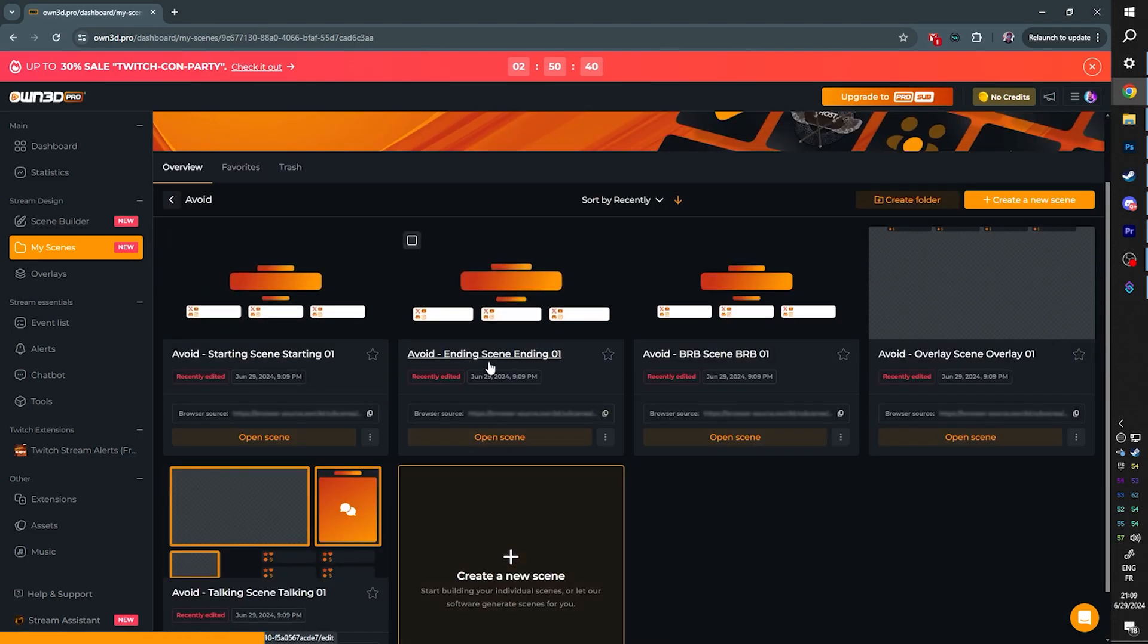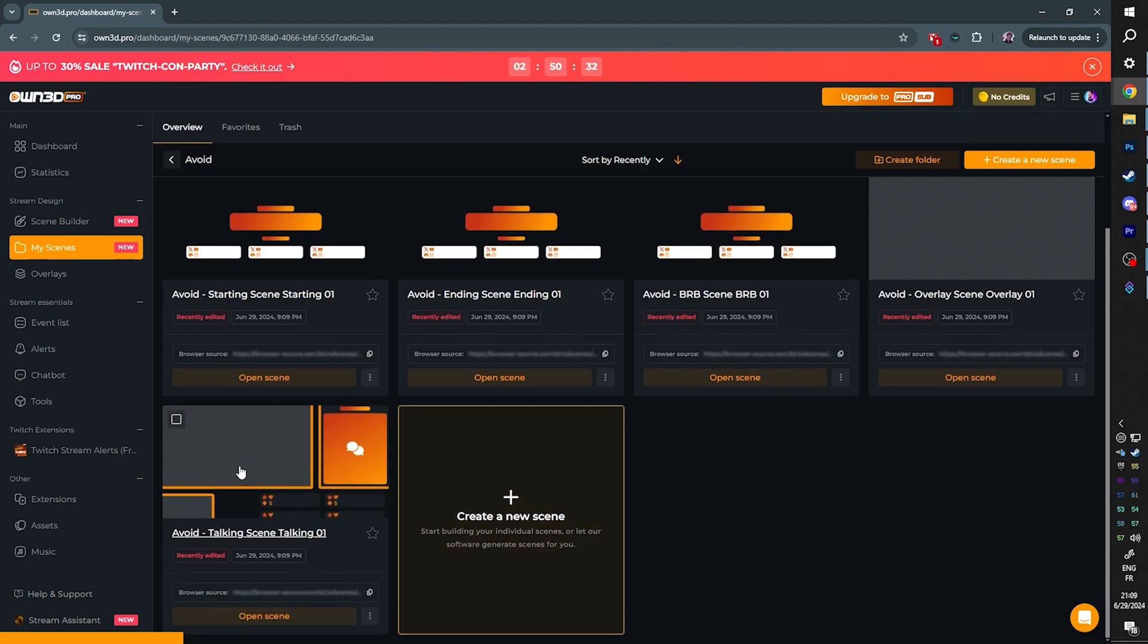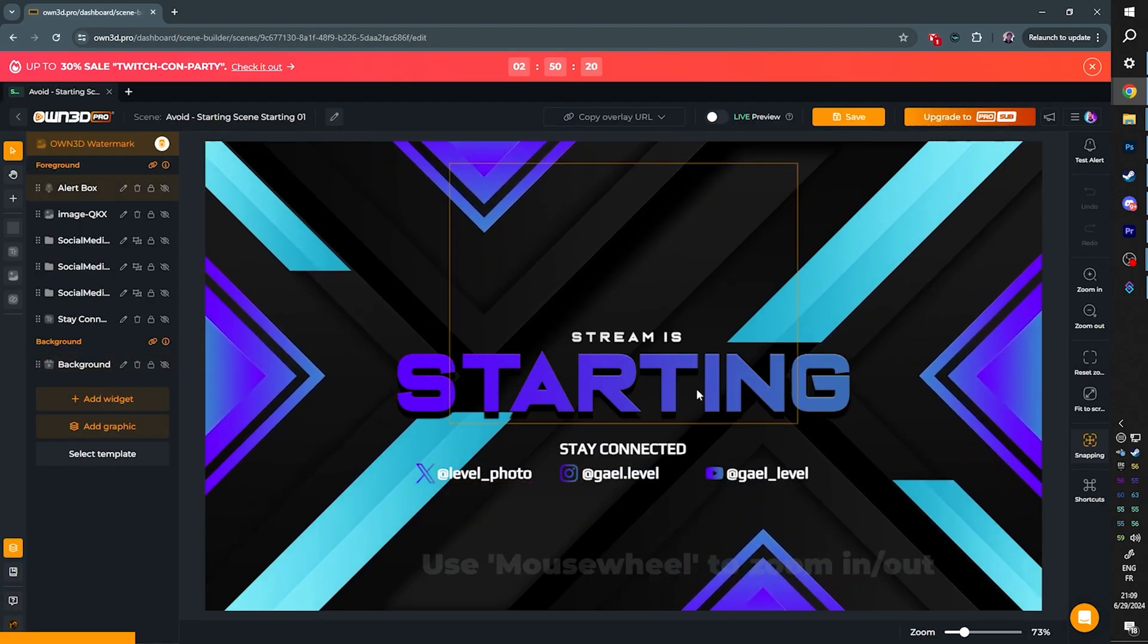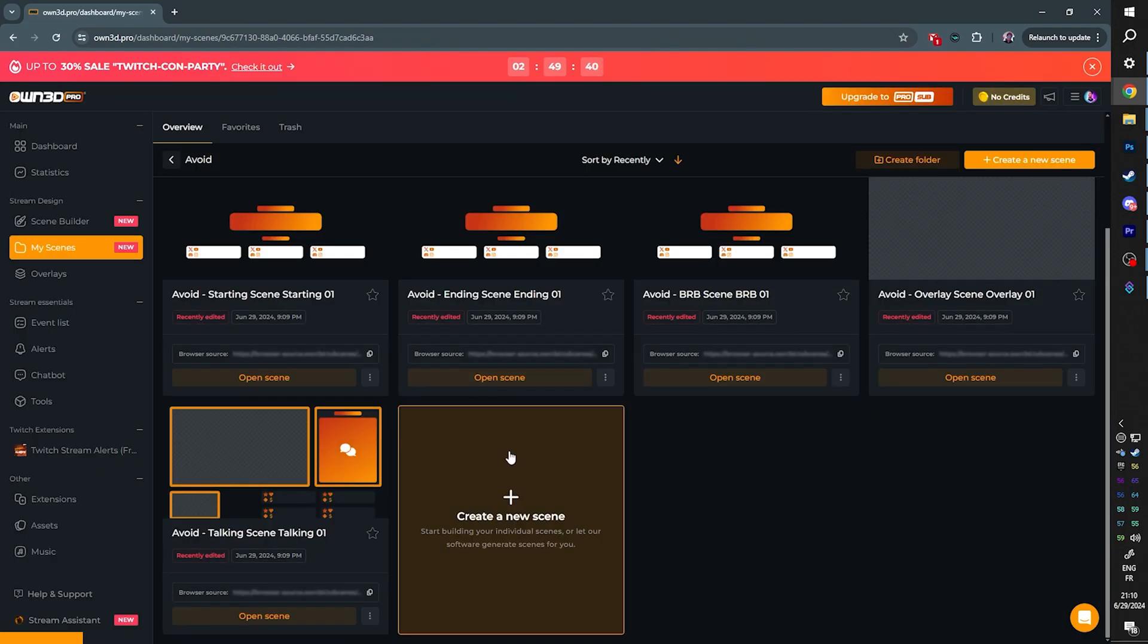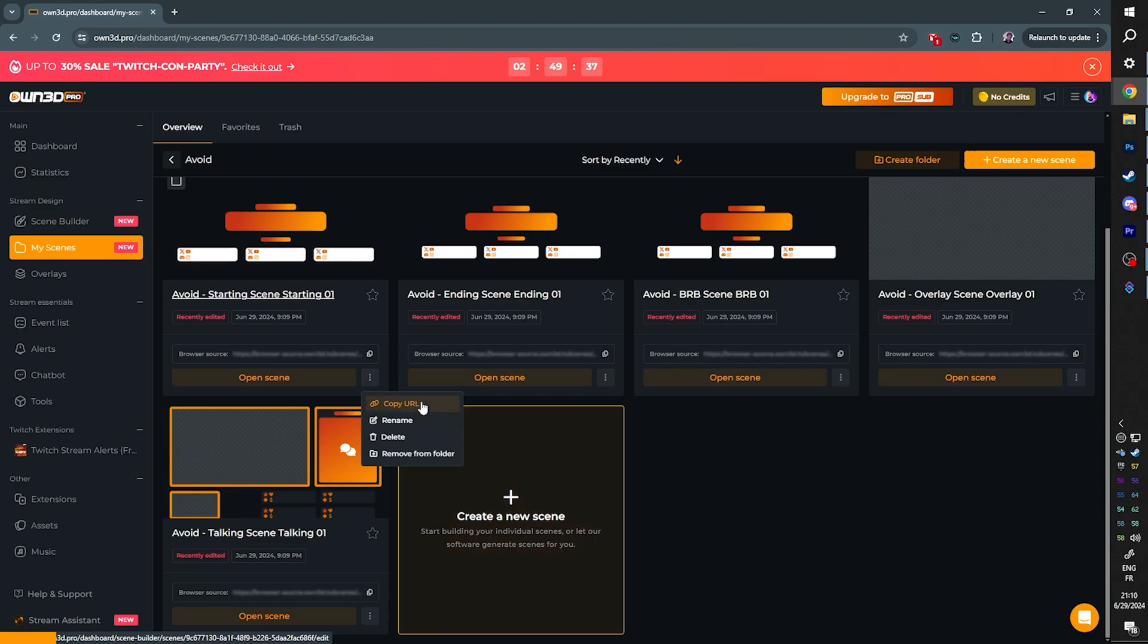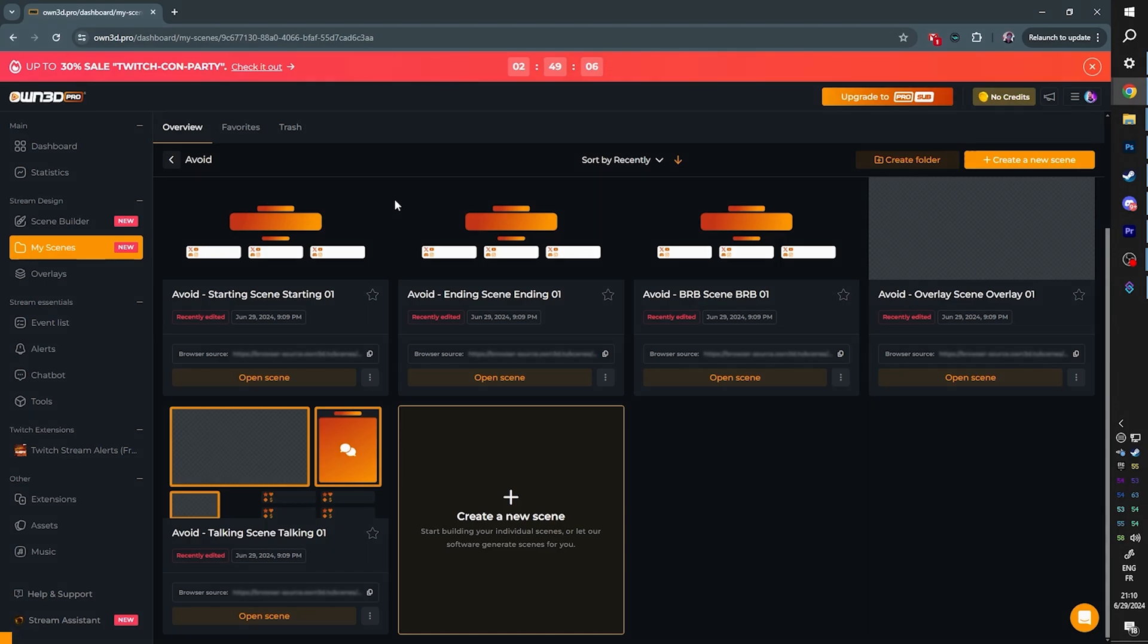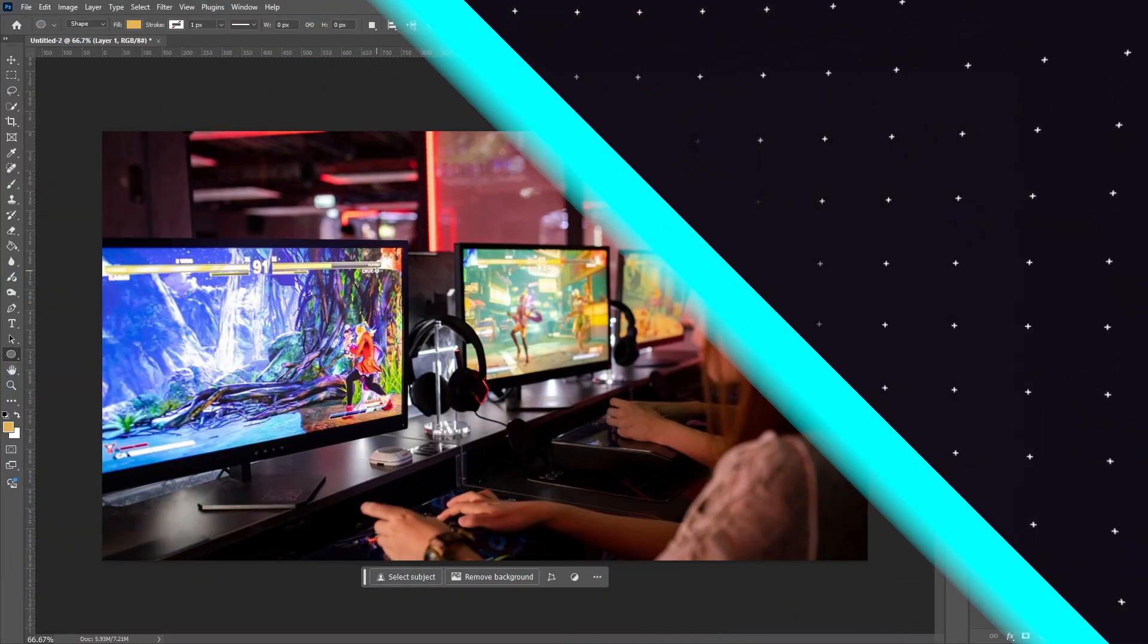Now enter your social links and guess what? Your whole setup is complete. You have your Starting Soon screen, your Ending scene, your Be Right Back scene, your General Overlay for gameplay and stuff, and you even have an Intermission scene. You can modify it, move things around, do whatever you want. All you have to do from there is click the link and add them as browser sources in your OBS. That was just one of many things that OwnPro offers. Check it out at OWN3D.GG slash GetLevelPro.